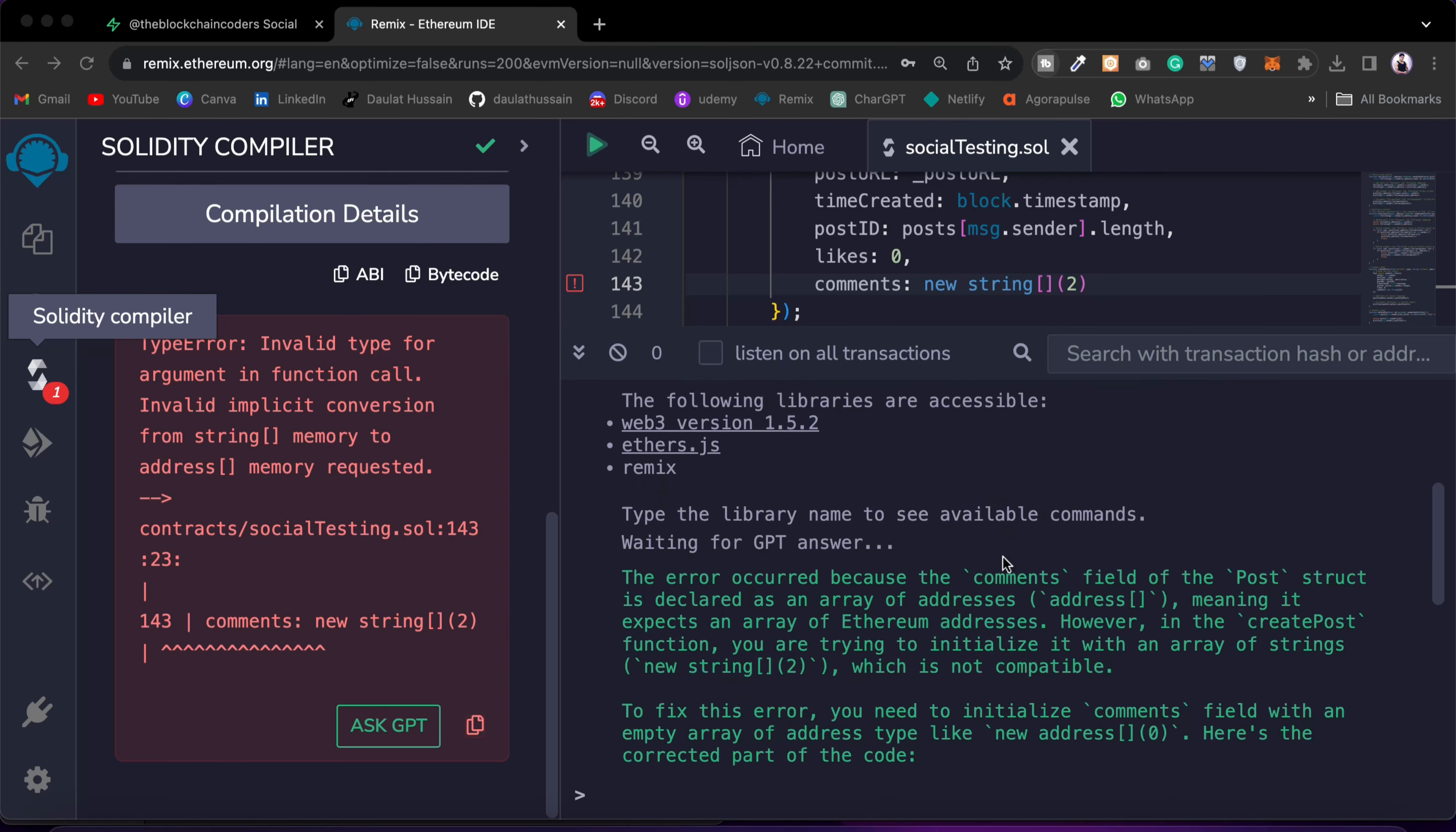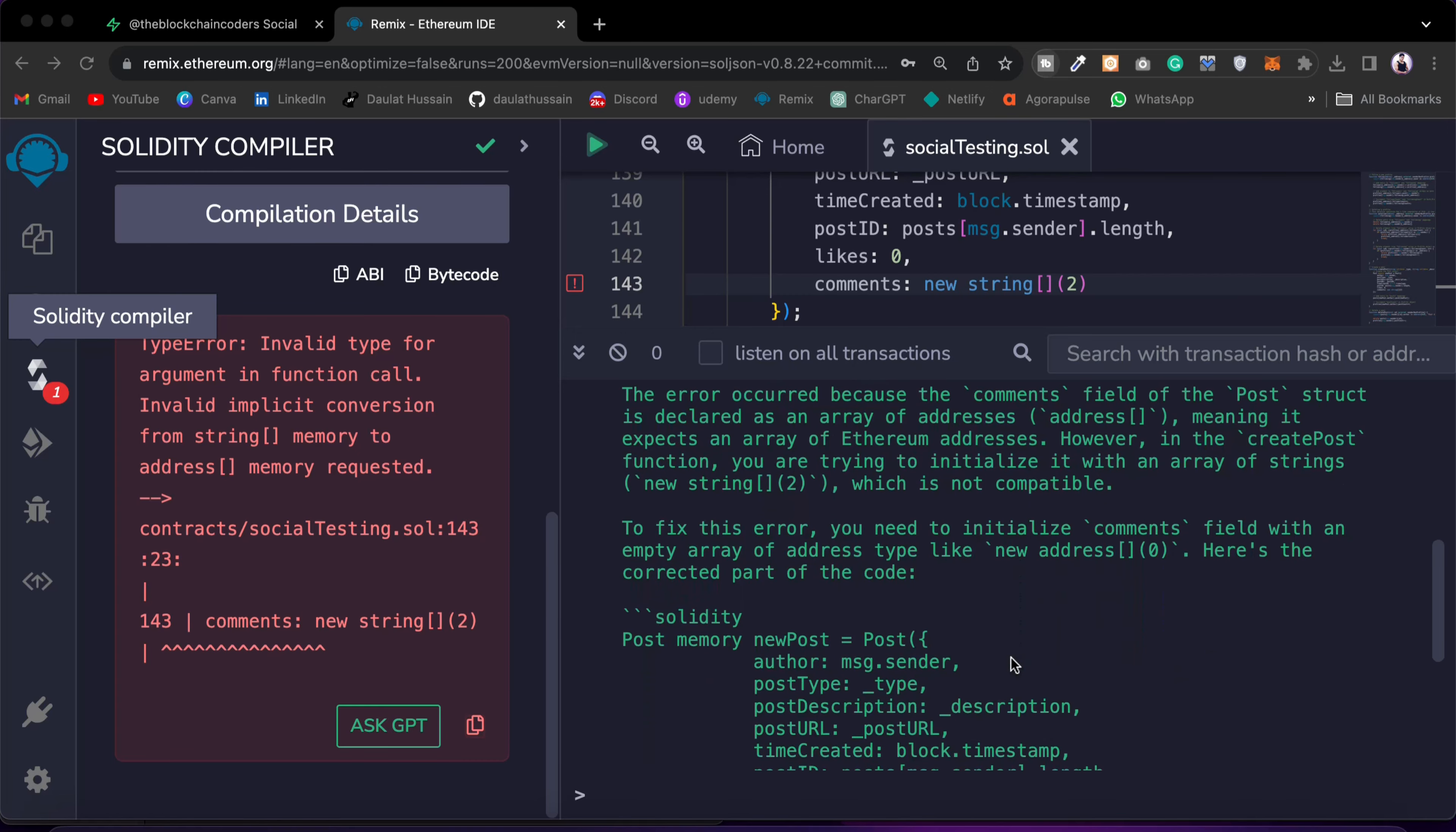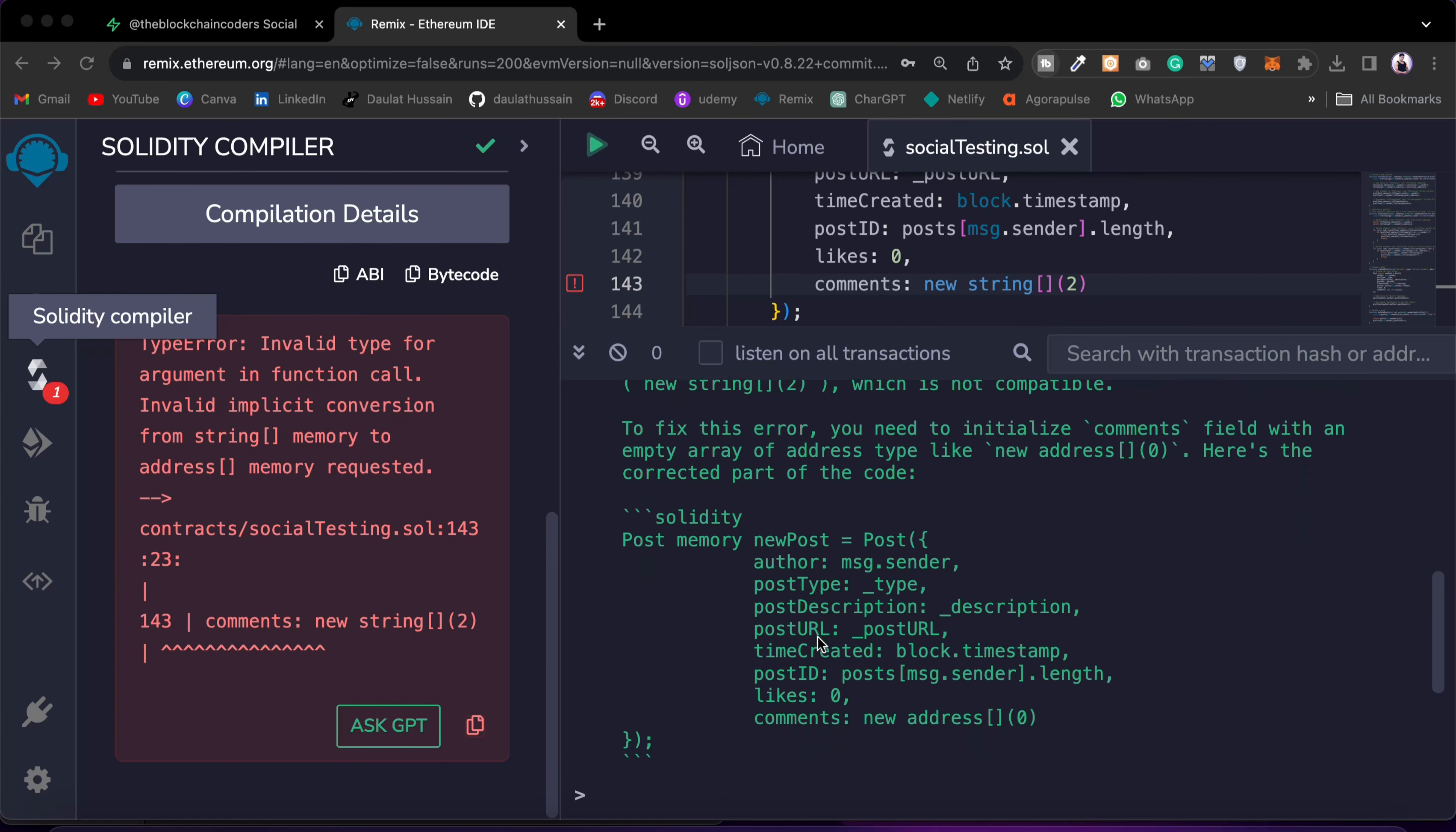It further says, meaning that they accept an array of Ethereum addresses, whereas in the create post function you are trying to initialize it with an array of string, that's what you can find, which is not compatible. How to fix: it's given the possible structure that how you can particularly fix that.